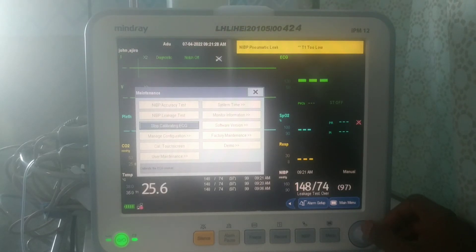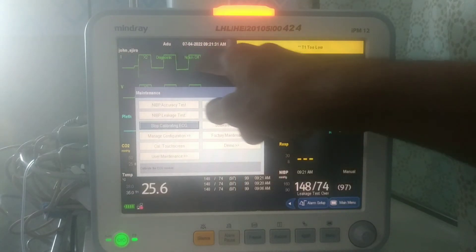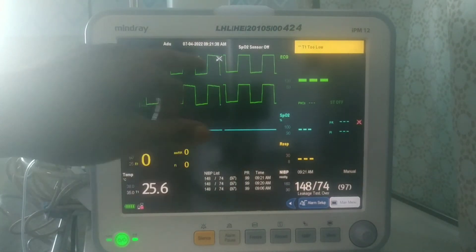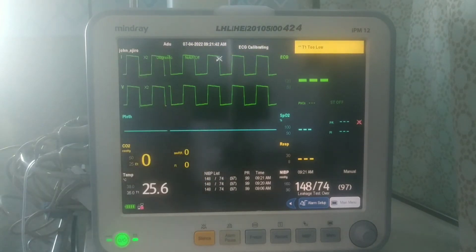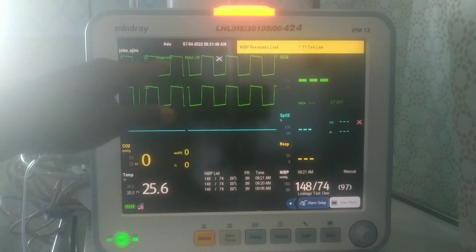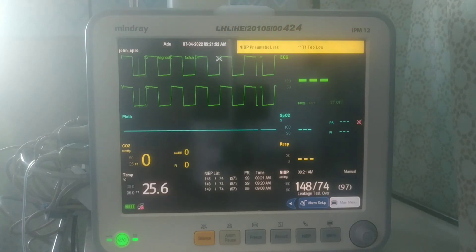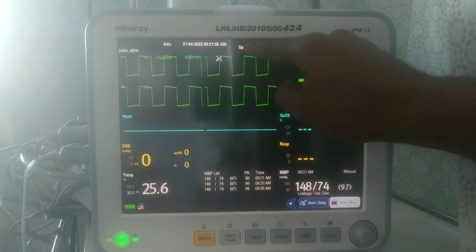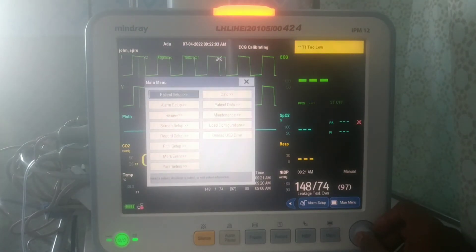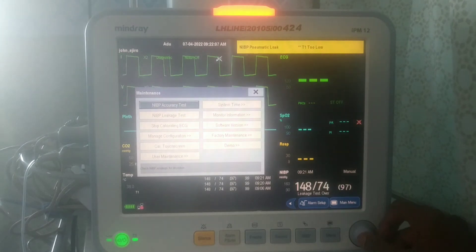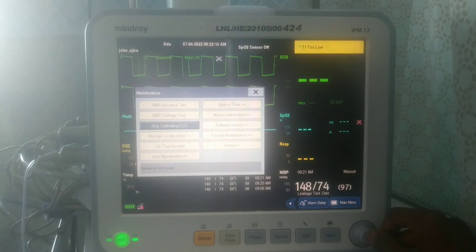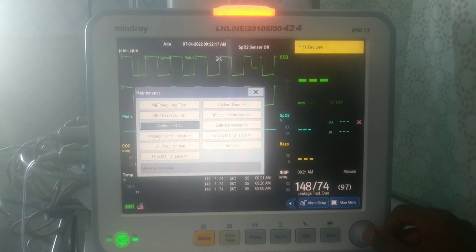Let's calibrate the ECG. You press on it and you can see those square waveforms — those waveforms show that the ECG is being calibrated. On the top it displays 'ECG Calibrating.' When you are done with the calibration of the ECG and satisfied, you press Stop ECG Calibration and it will stop.